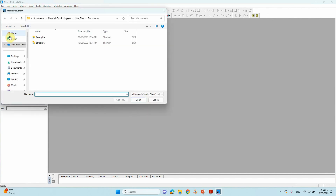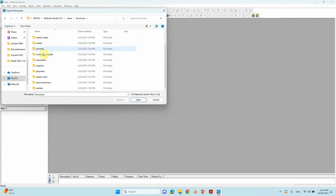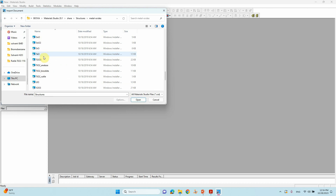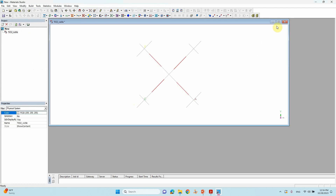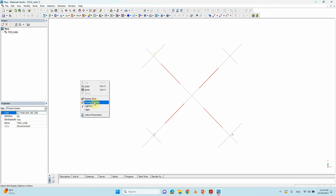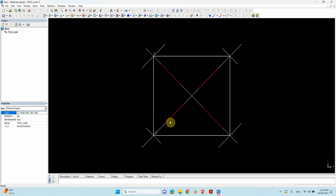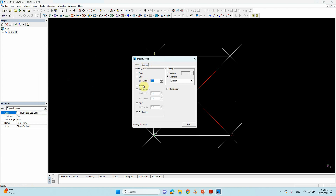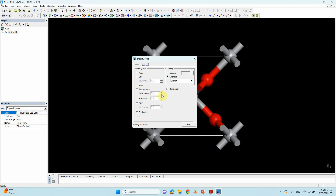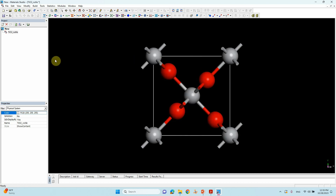We want the TiO2 rutile bulk structure. Go to File > Import Structures, then click Metal Oxides. Select TiO2 rutile and open it. It opens with a white background — change it to black via Display Options > Background. For the display style, go to Display Style and change from line to Ball and Stick, then adjust the atom sizes.